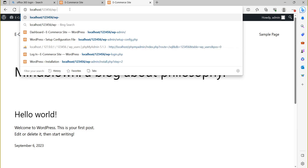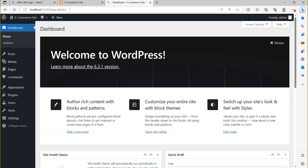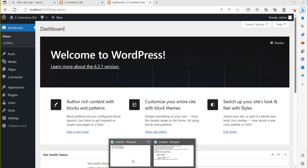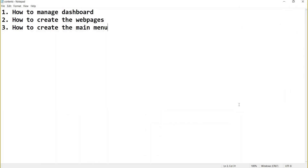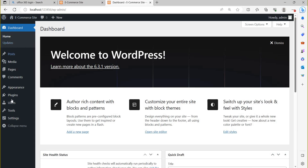Or you can write in the address bar: localhost/123456/wp-admin. WP means WordPress, so you write 'wp-admin'. Now the WordPress dashboard has appeared in front of you.